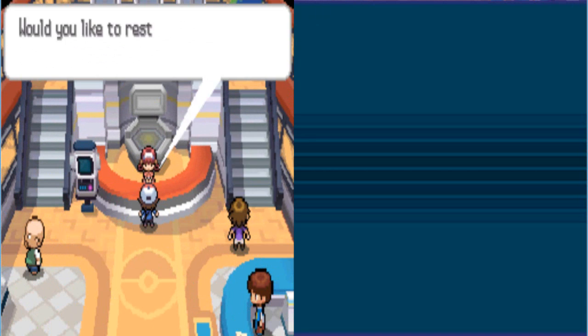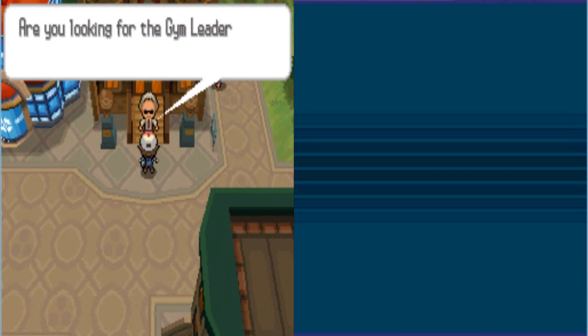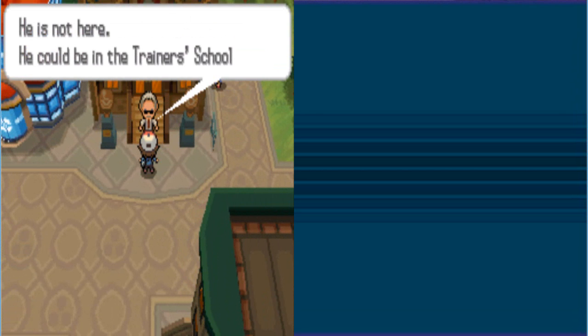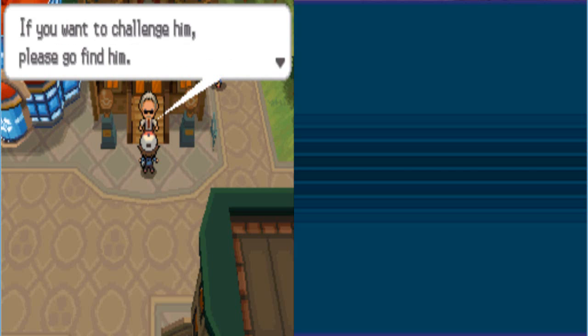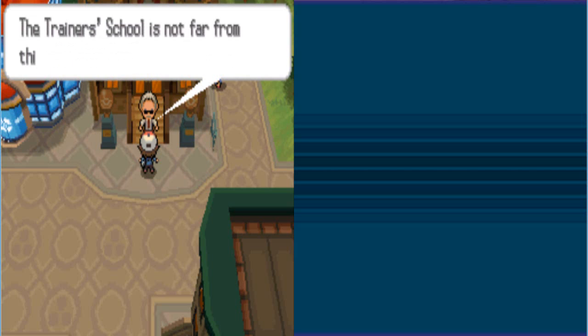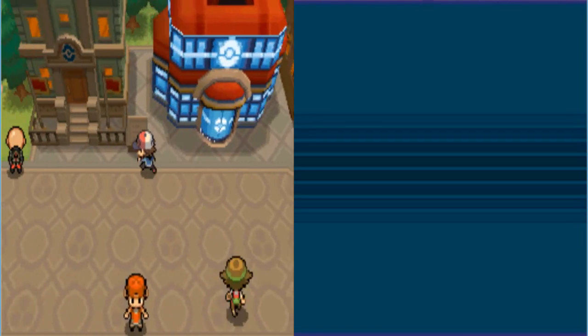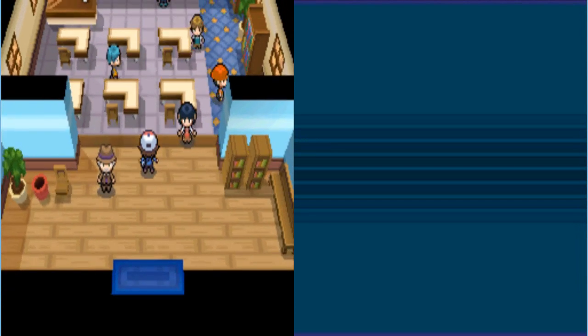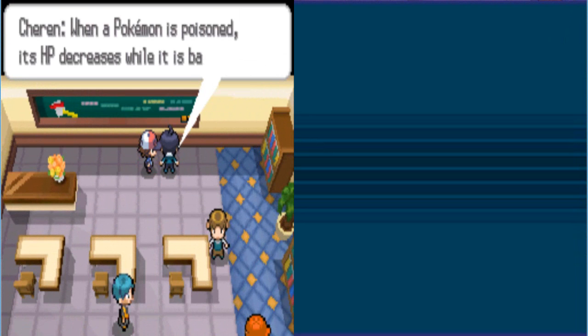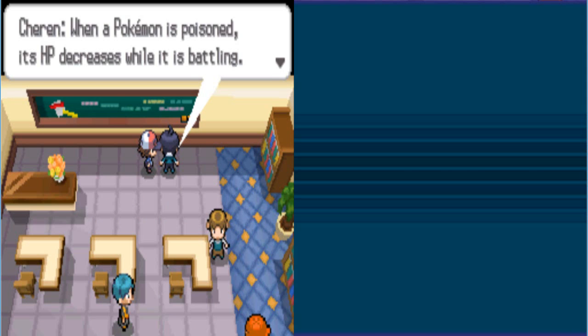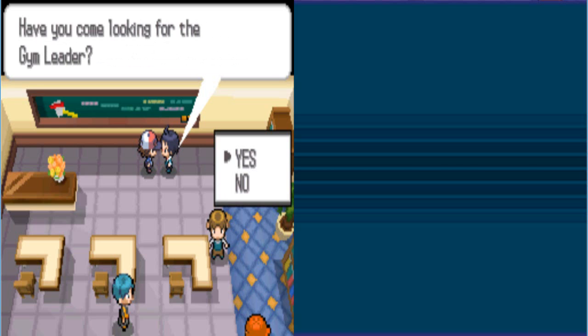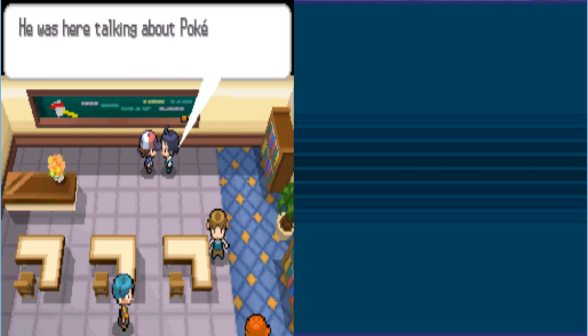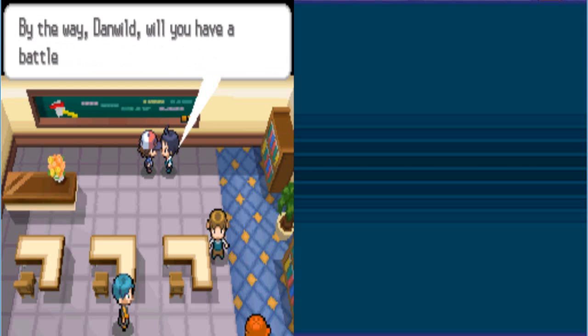Yeah! Striaton city. Let's heal. Because, you know, we need to do that. Alright. Let's talk to this old guy. Are you looking for the gym leader? He's not here. He could be in the trainer school. If you want to challenge him, please go find him. The trainer school is not far from this gym. You tell me it's not far from the gym and never tell me where it is. It could be in one of those big buildings. Hey, there's Charon. It's not the gym leader. When a Pokemon is poisoned, its HP decreases while it's battling. Oh, hey, Dan Wilde. Have you came looking for the gym leader? Yup. He was here talking about Pokemon types until just a few minutes ago. Maybe he walked right by him. How can I miss him? There's three of them. How do I miss him?